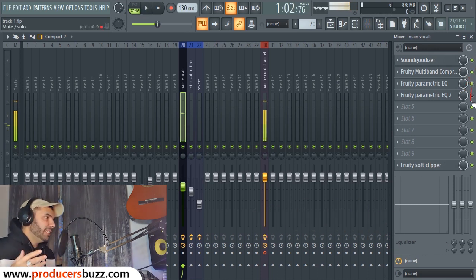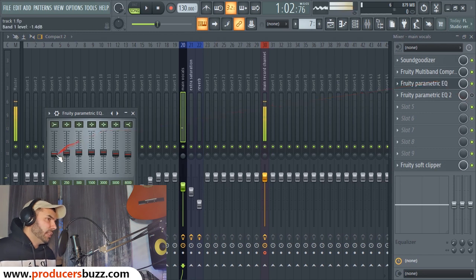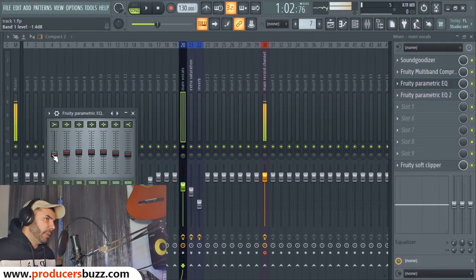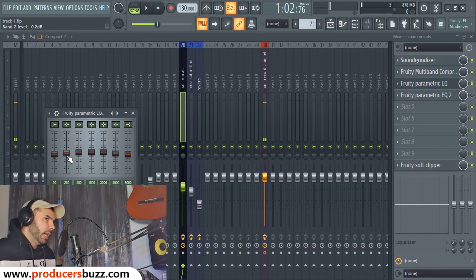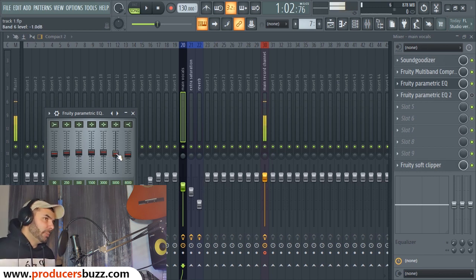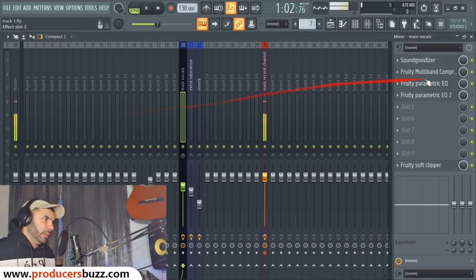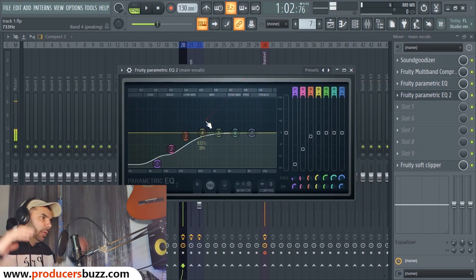Now for the EQ: in Fruity Parametric EQ, band 1 is minus 0.4 dB, band 2 minus 0.2, bands 3 through 5 stay in the middle, band 6 minus 0.1 dB, and band 7 minus 1.8 dB. This just evens out the EQ.